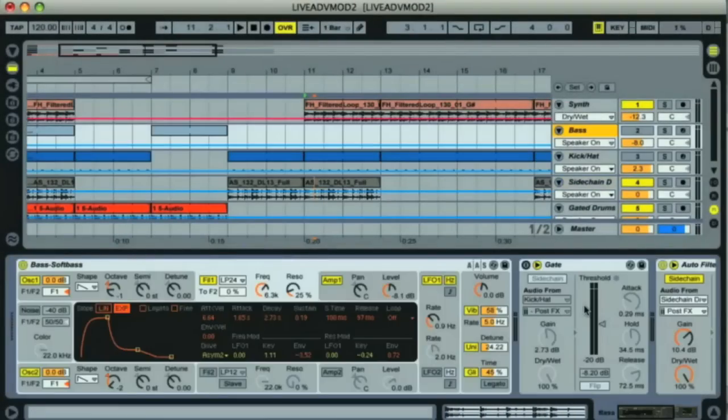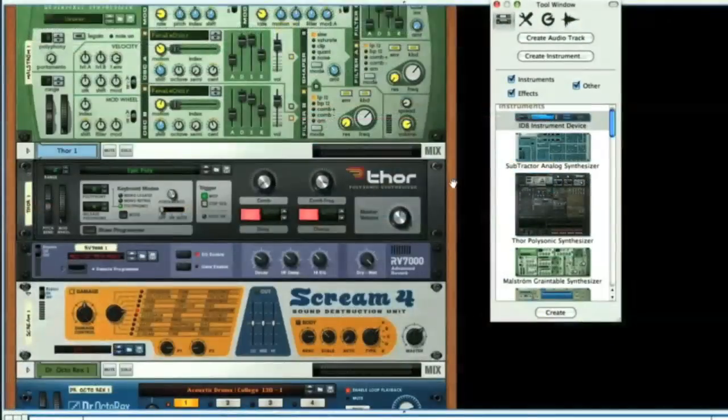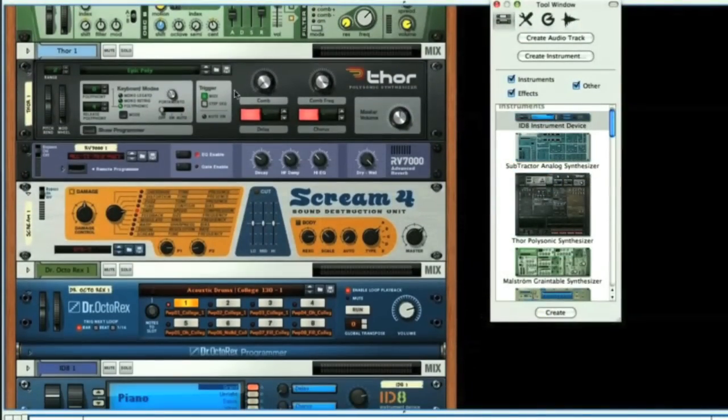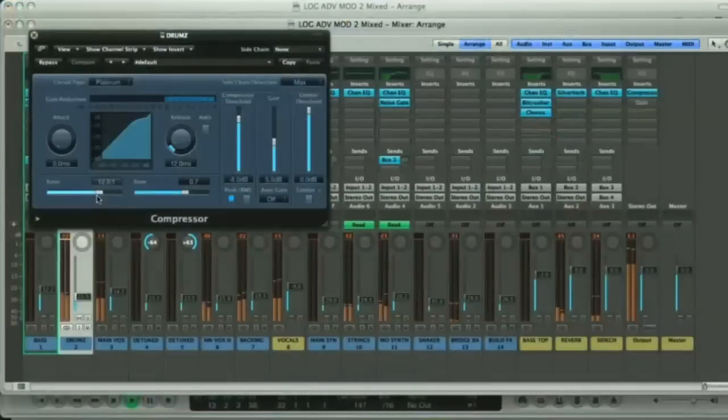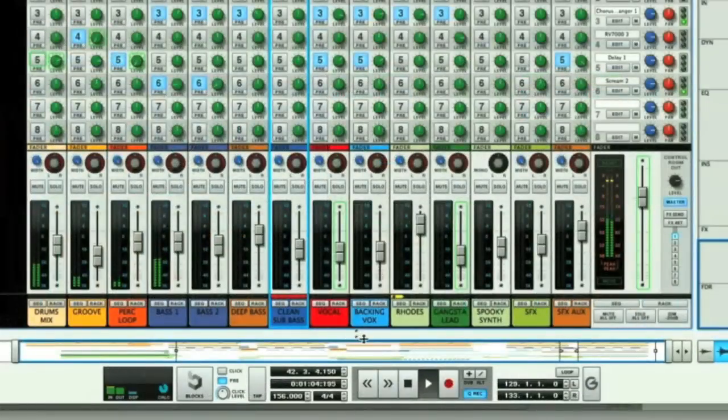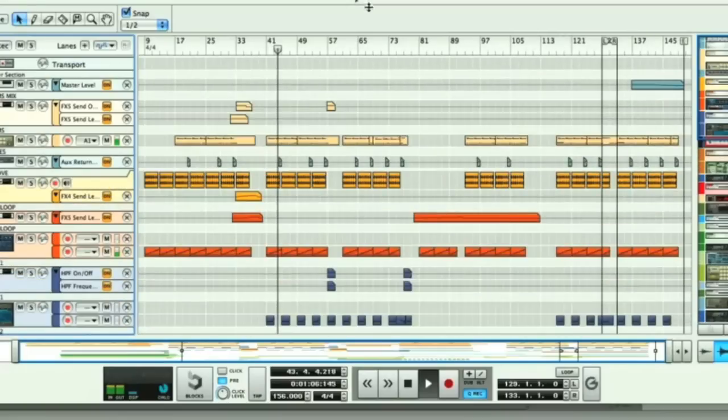In summary then, the software you decide to buy should be based around the features you think will be most important to you. As I said, they're all great apps, and once you've mastered them, can all be used to make high-quality music. So it's a matter of preference for sure.